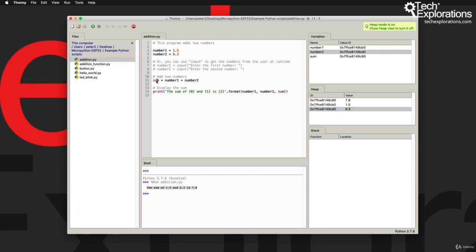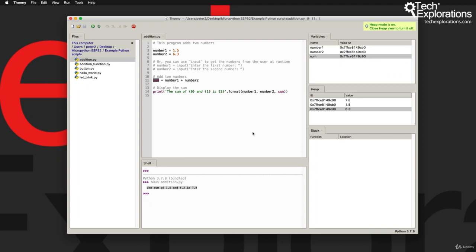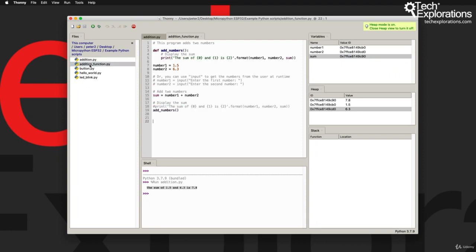You've got sum which was created later and its content are the result of the addition between number one and number two. We don't have anything in the stack because we don't have any functions. So let me show you an alternative of this little simple program. So here I've got the exact same thing happening, but now I've got a function declared called add_numbers.